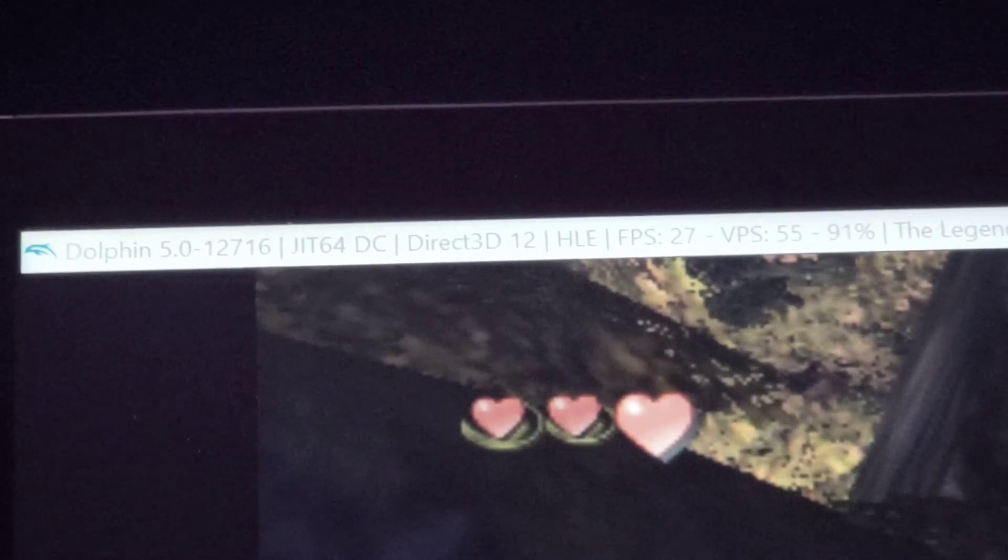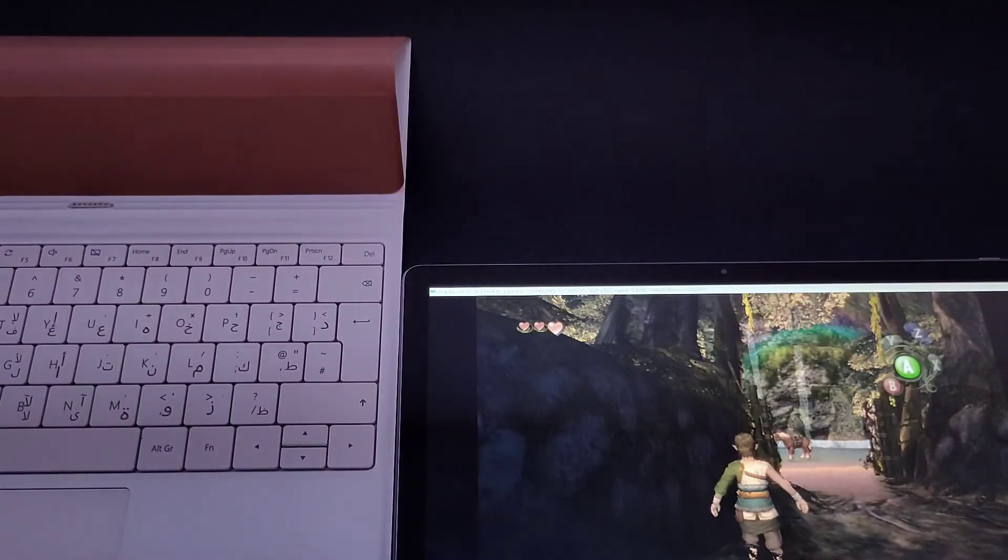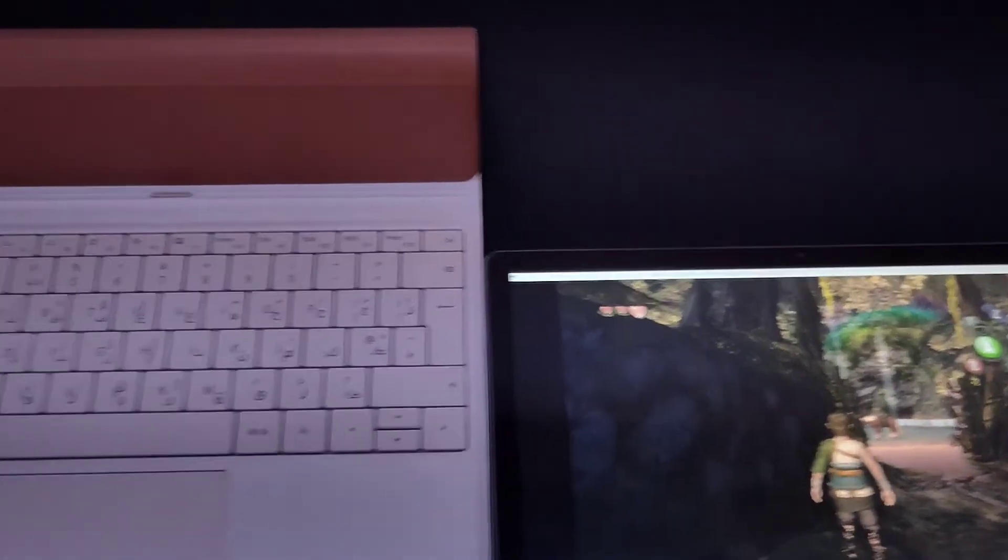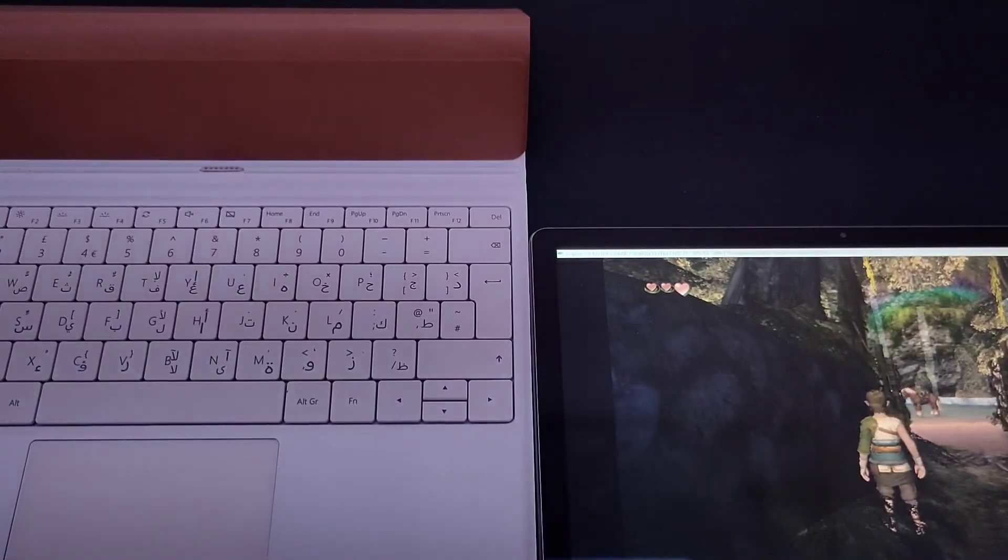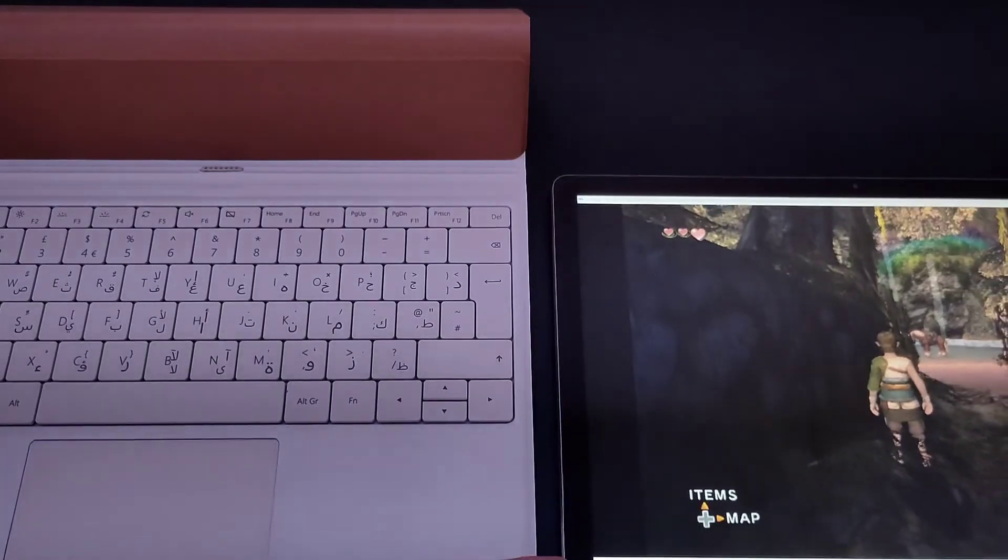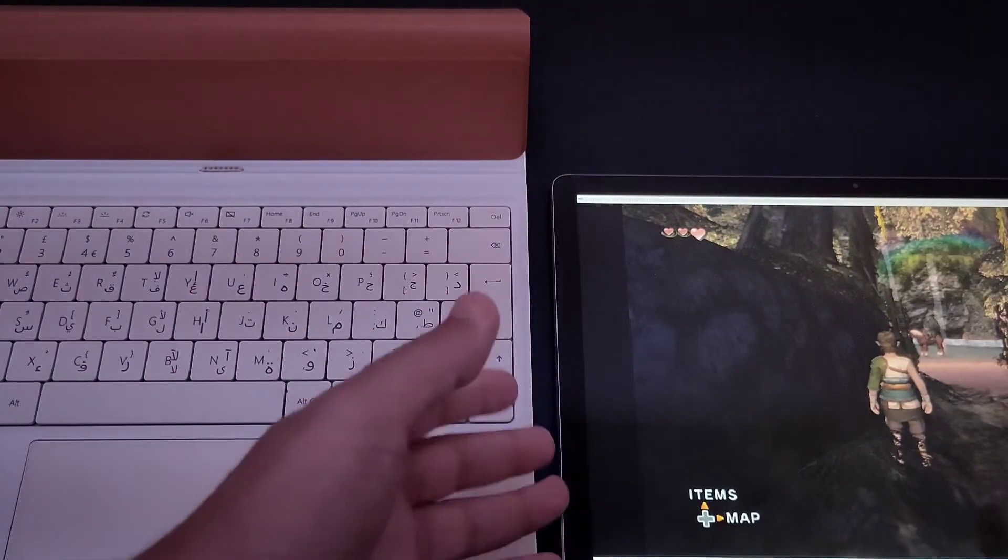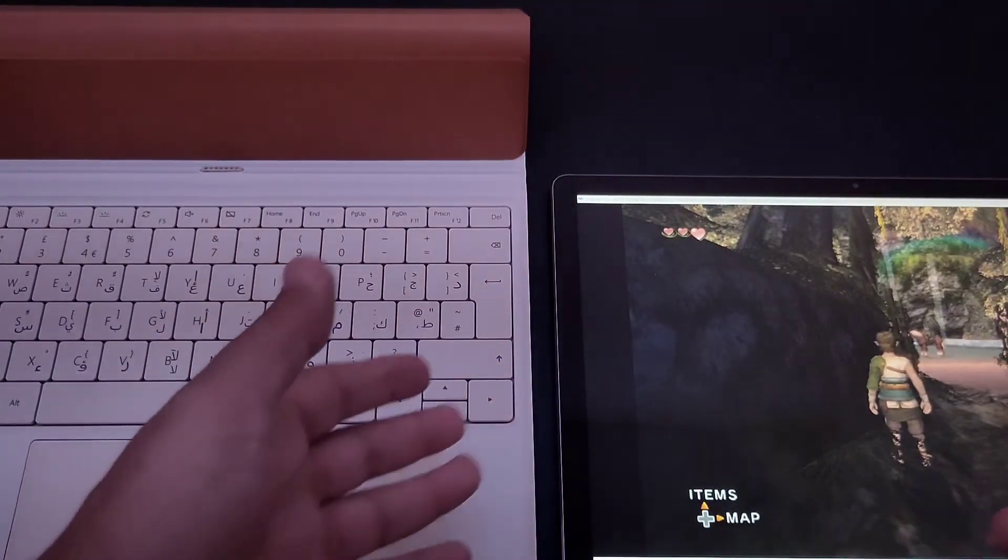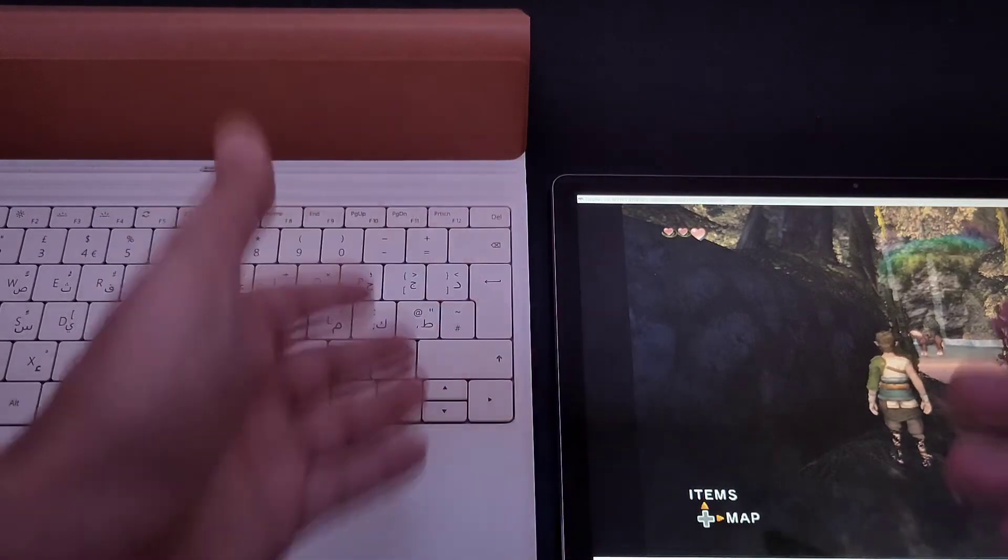Let's just say in conclusion, Dolphin is not optimized for this CPU. If you want to have a Windows tablet that can game, it depends on what you want to game.